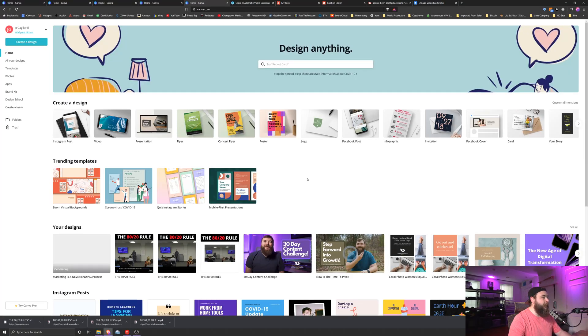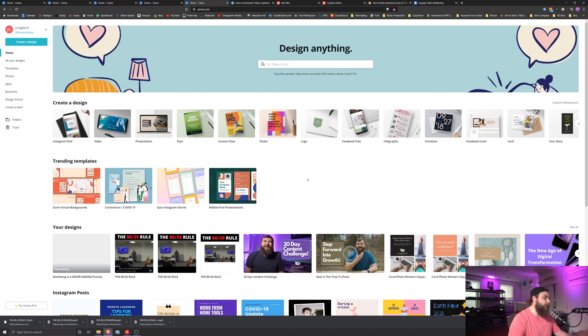Alright. So here we are in Canva. Canva is one of my favorite tools. Best part about it is it's free and it's super easy to use.